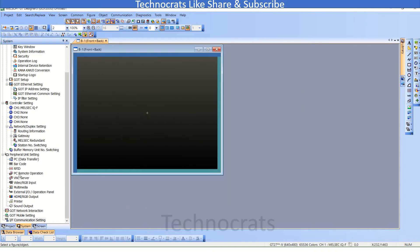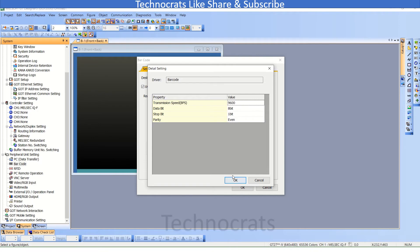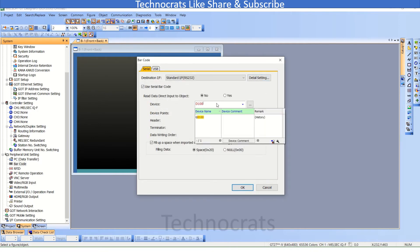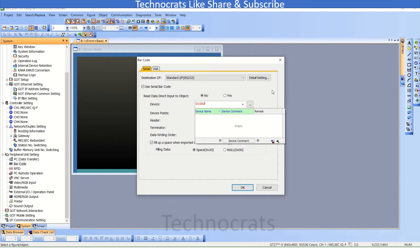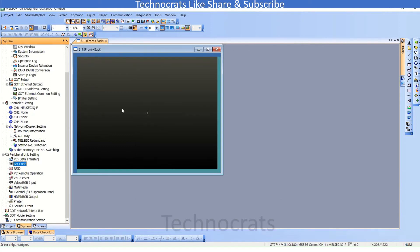Now, go to the barcode section here. This is the barcode. Use serial barcode. The data, as you can see here, is also mentioned. I will transfer it to the D1000 of PLC directly. Let it be 30 device points. Set the terminator as per your device or your barcode scanner setting. I will use CR+LF as well. Now, click OK. This is done.